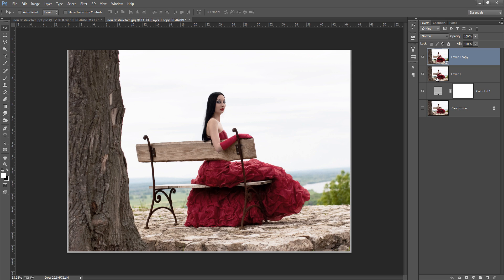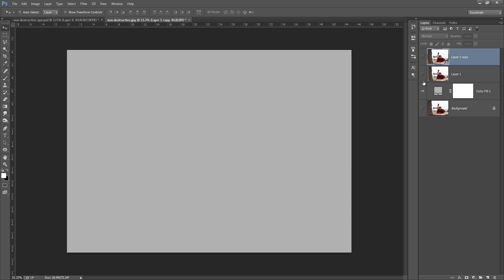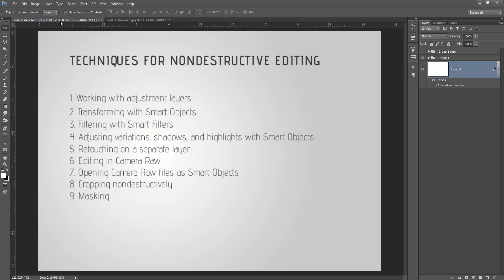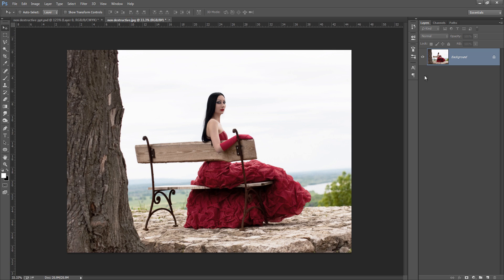It is very important to work non-destructively with smart objects. Now I will delete all these layers. The third point is filtering with smart filters, which is again very important.